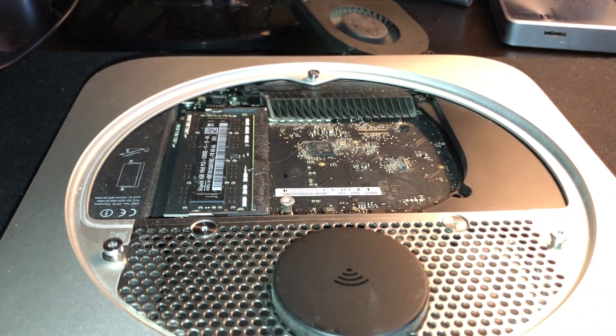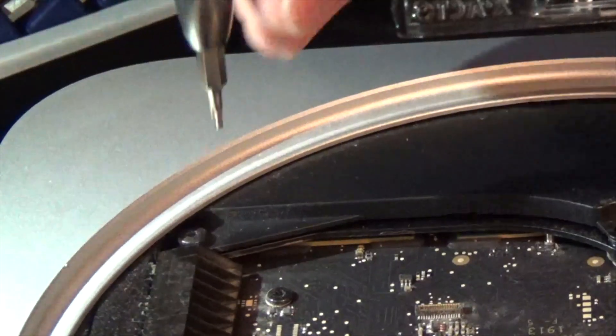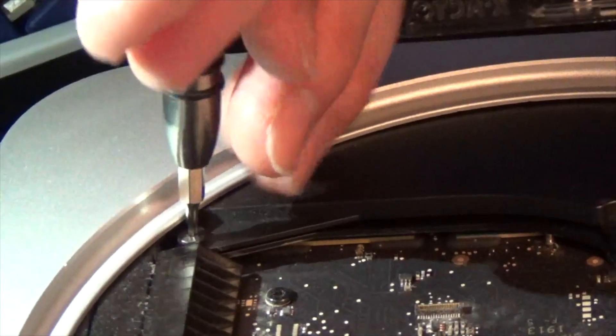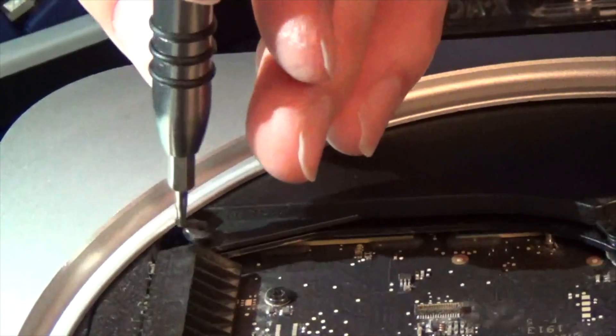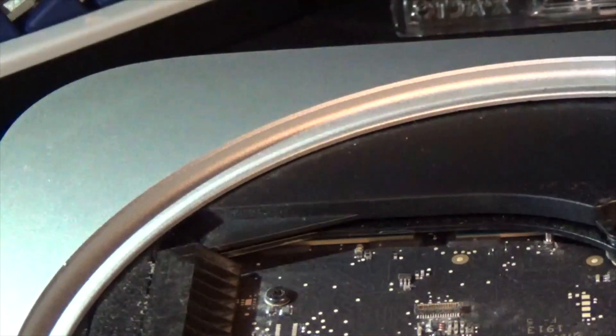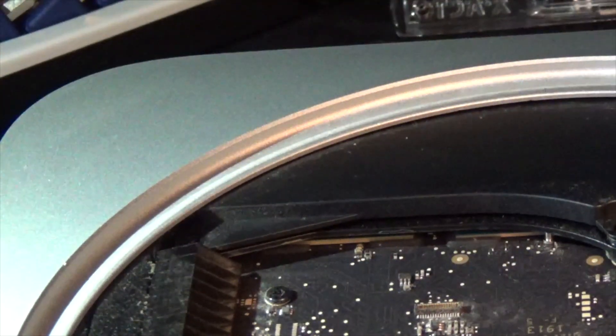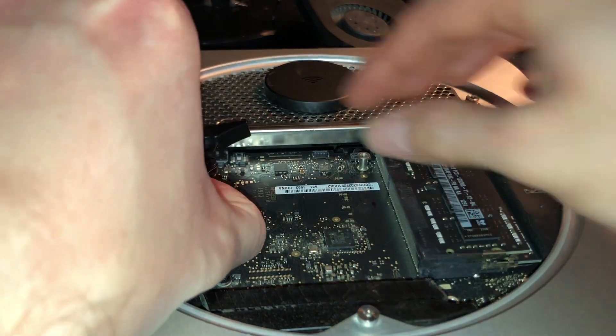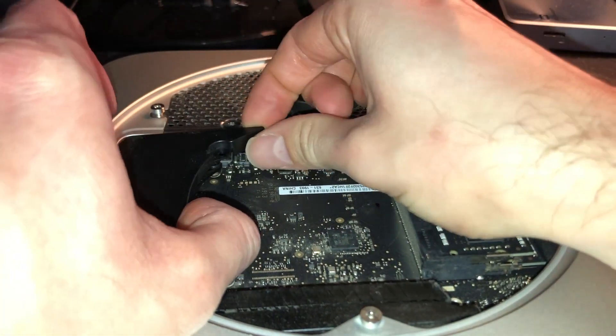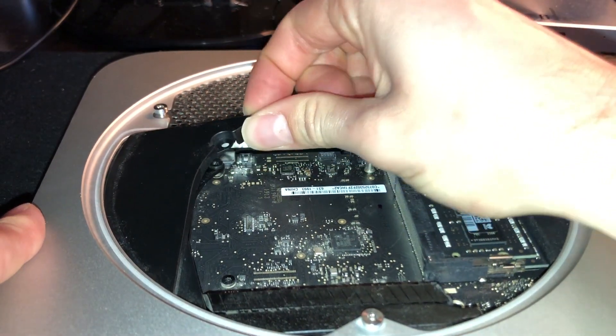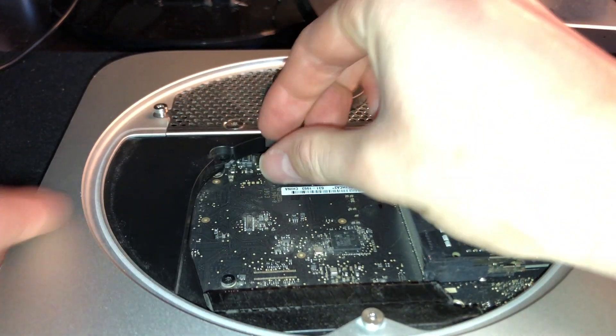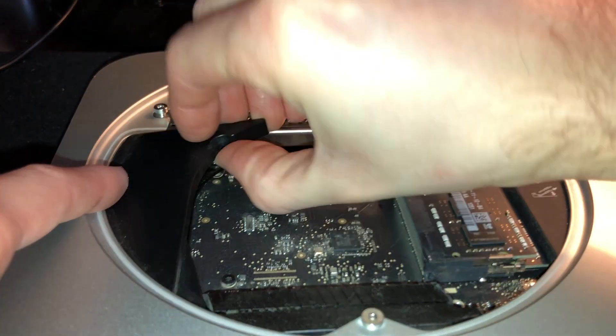With the fan out of the way, we can now remove the plastic heat shield on the side. This is simply done by removing a single screw holding it in, and then we can proceed to gently wiggle it out. It is kind of stuck in there a little odd, so just kind of wiggle it a little bit.